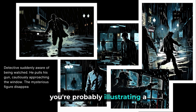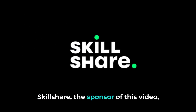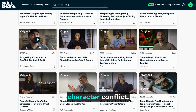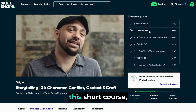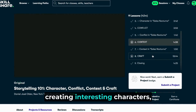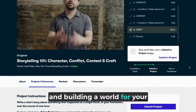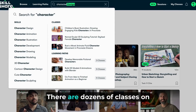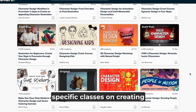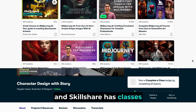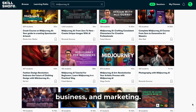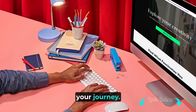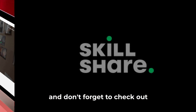If you're illustrating a story, stories take skills to develop. Skillshare, the sponsor of this video, has all the tools you need to help take a vague idea and bring it to life. One of my favorite courses is Storytelling 101: Character, Conflict, Context, and Craft, where Daniel Jose Older takes you through creating interesting characters, developing conflict, and building a world. There are dozens of classes on storytelling and character creation, as well as more specific classes on graphic novels or children's books — plus photography, graphic design, business, and marketing. Skillshare is offering the first 500 viewers to sign up a one-month free trial. Click the link in the description to start your journey.